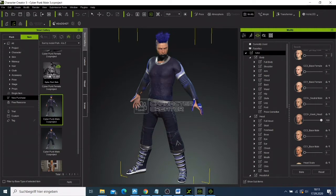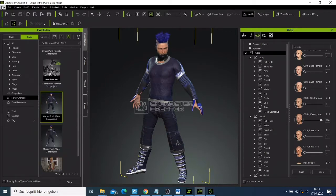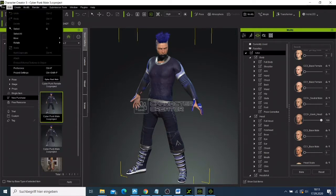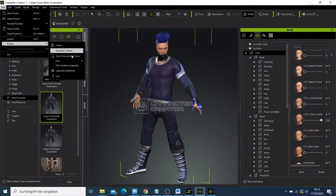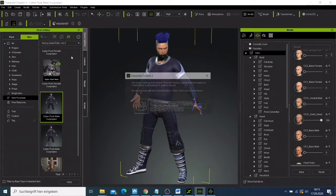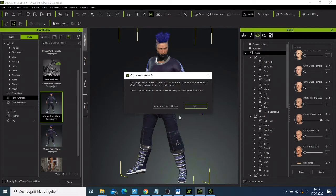Now we have our character and I want to start exporting this character. What I'll do is come here to the files, then go to export, and I'll just set this one to iClone.